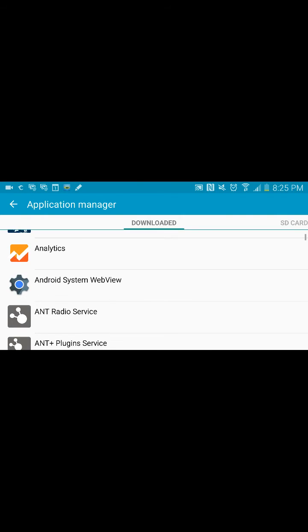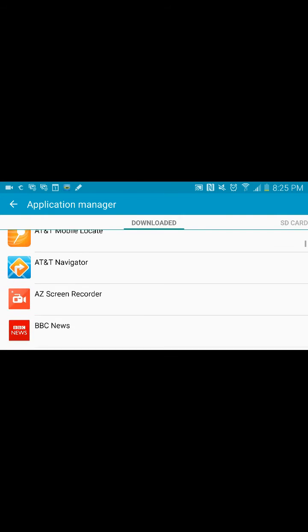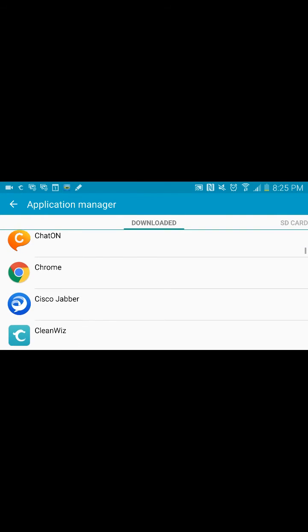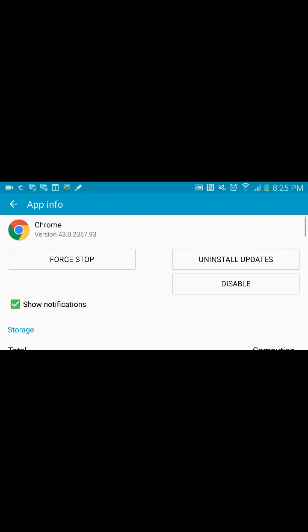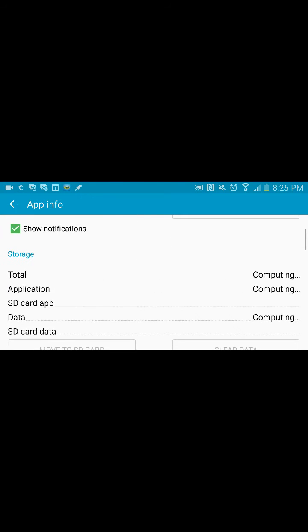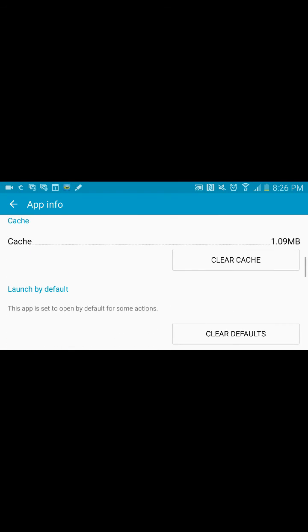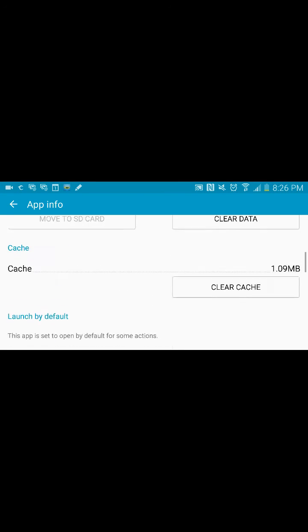Now, of course, if you're using a different phone you'll have to find all these settings, but in this app manager, let's say Chrome right here, you can see I have a few options. Clear data and clear cache right here.